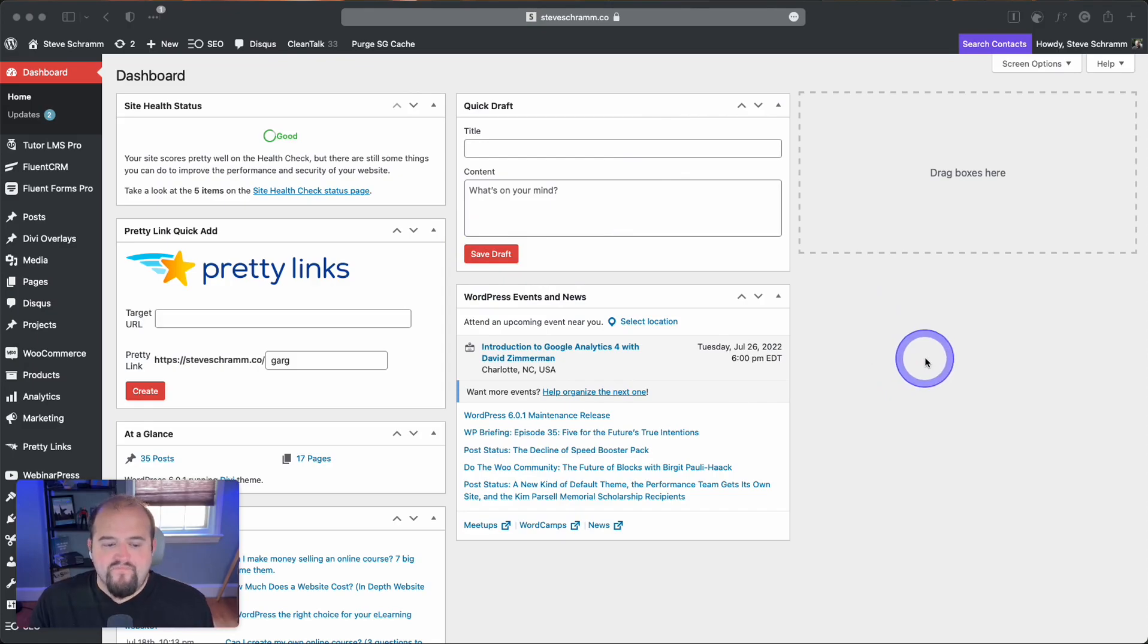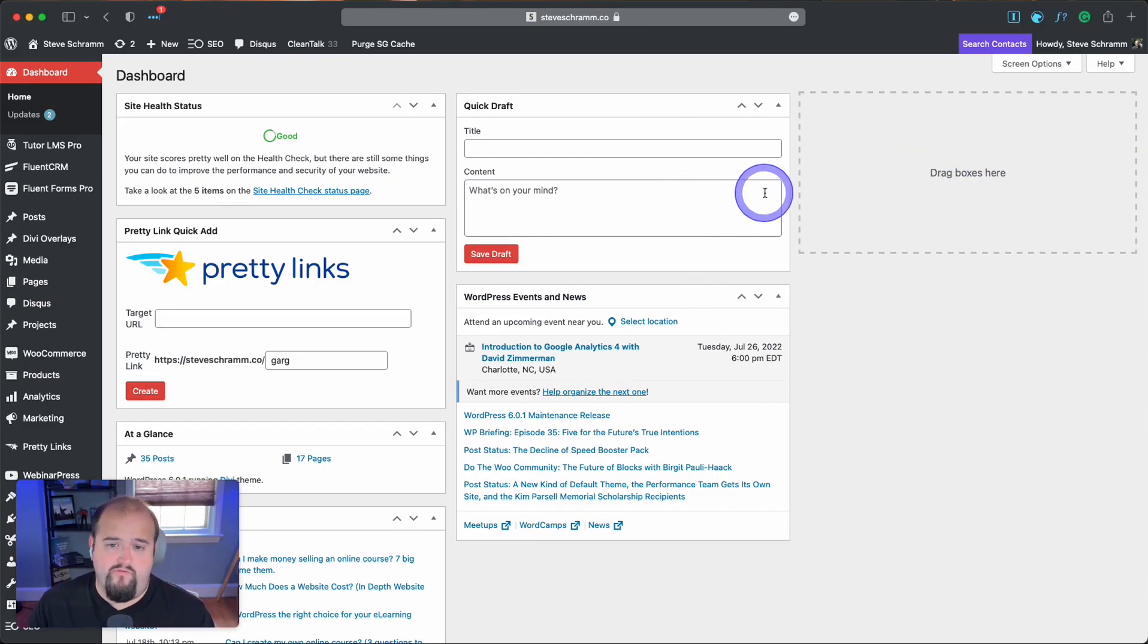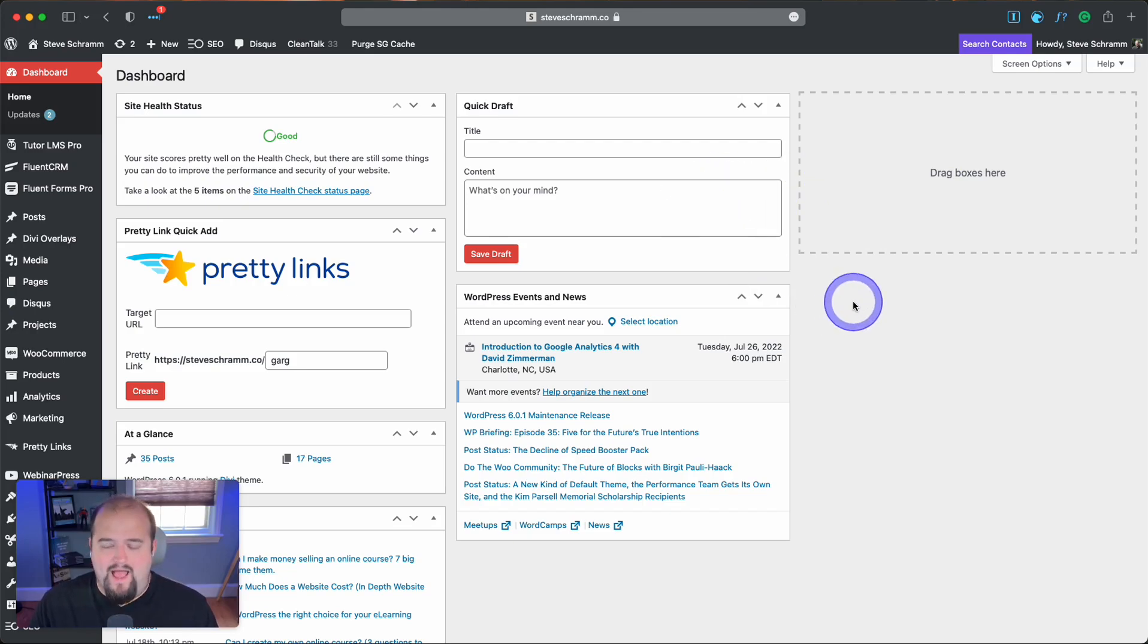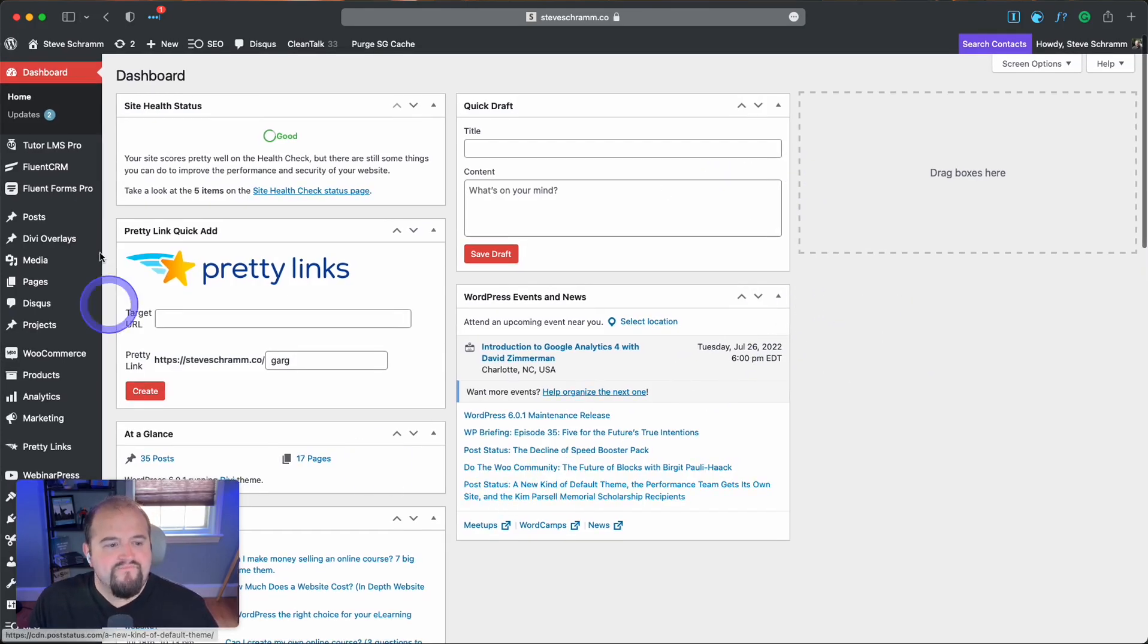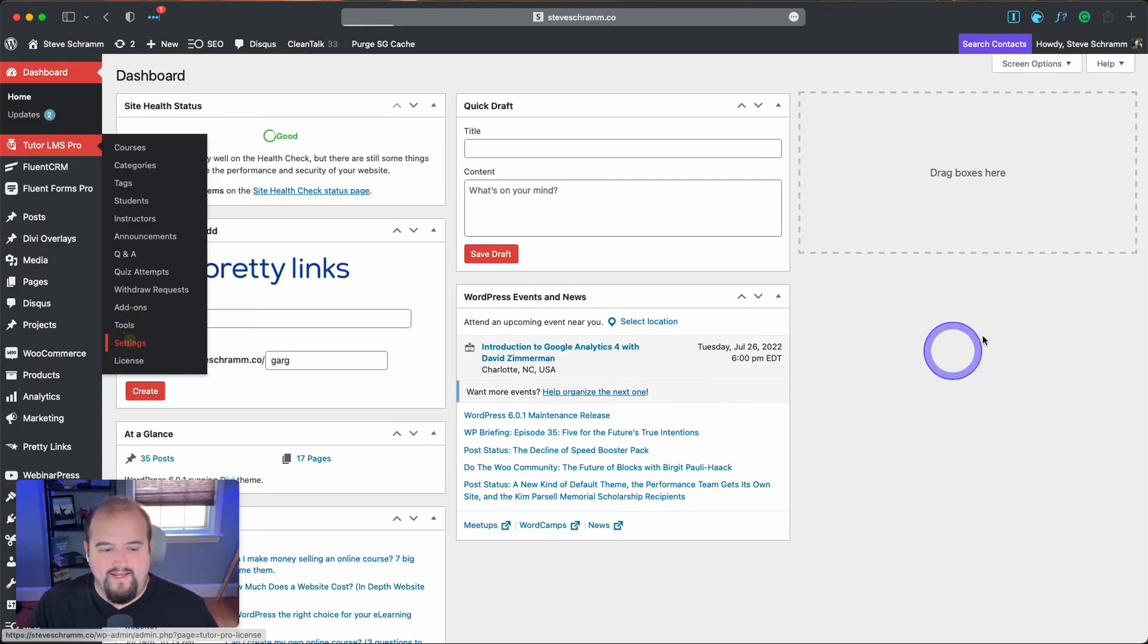Okay, so join me here on my WordPress dashboard. This is on my personal brand website where I house my courses and a lot of my thought leadership stuff. And if we come over here to TutorLMS, at its most basic, what you'd want to do is come to settings.